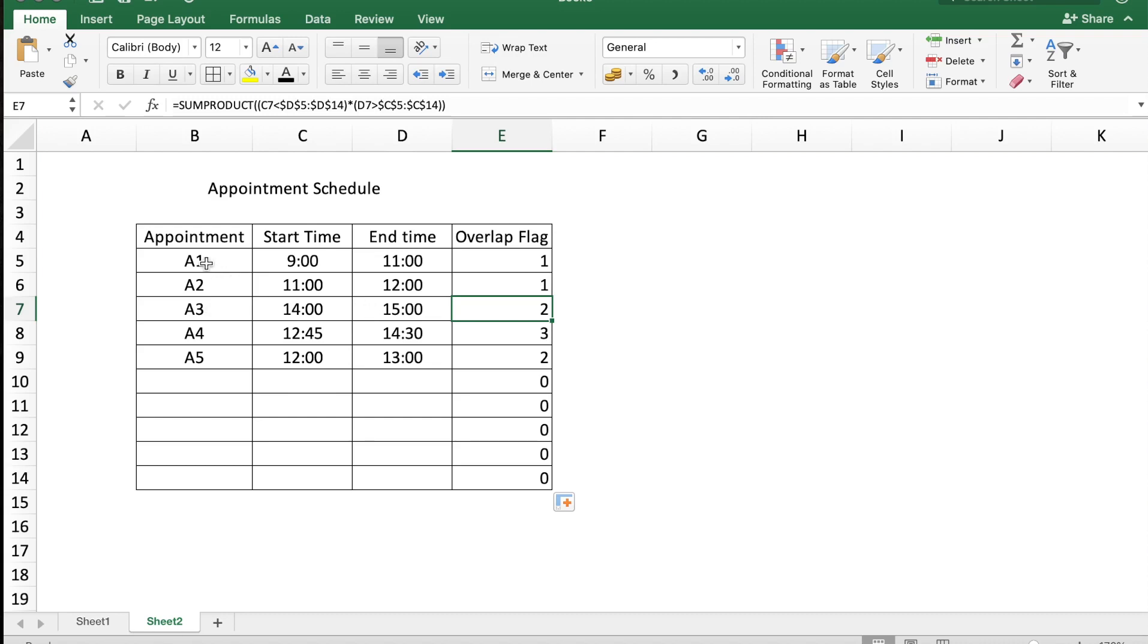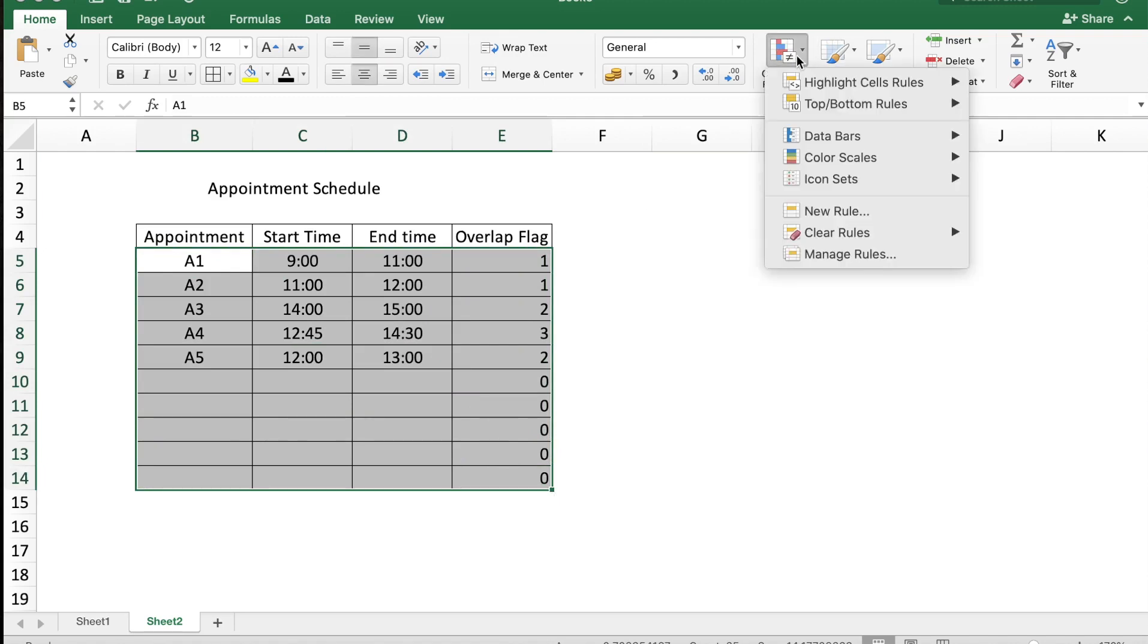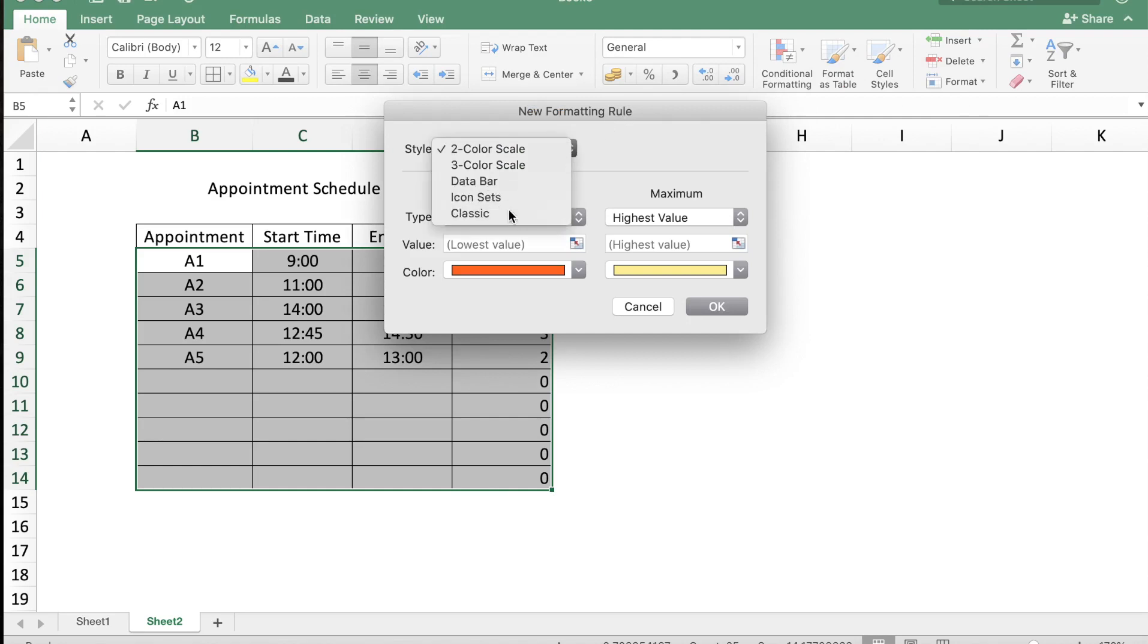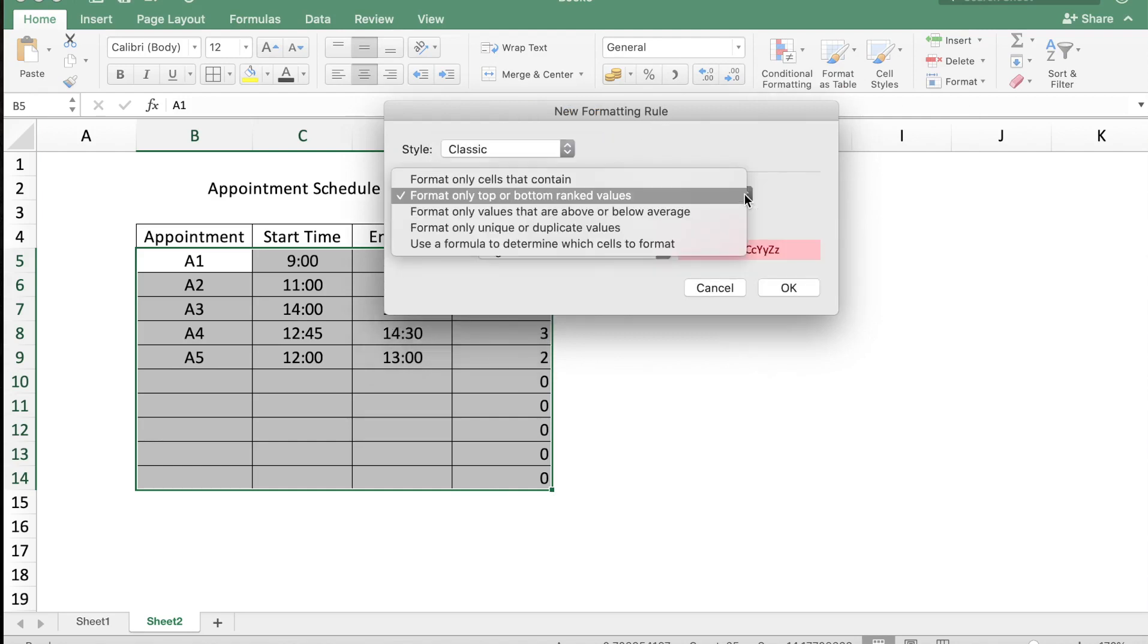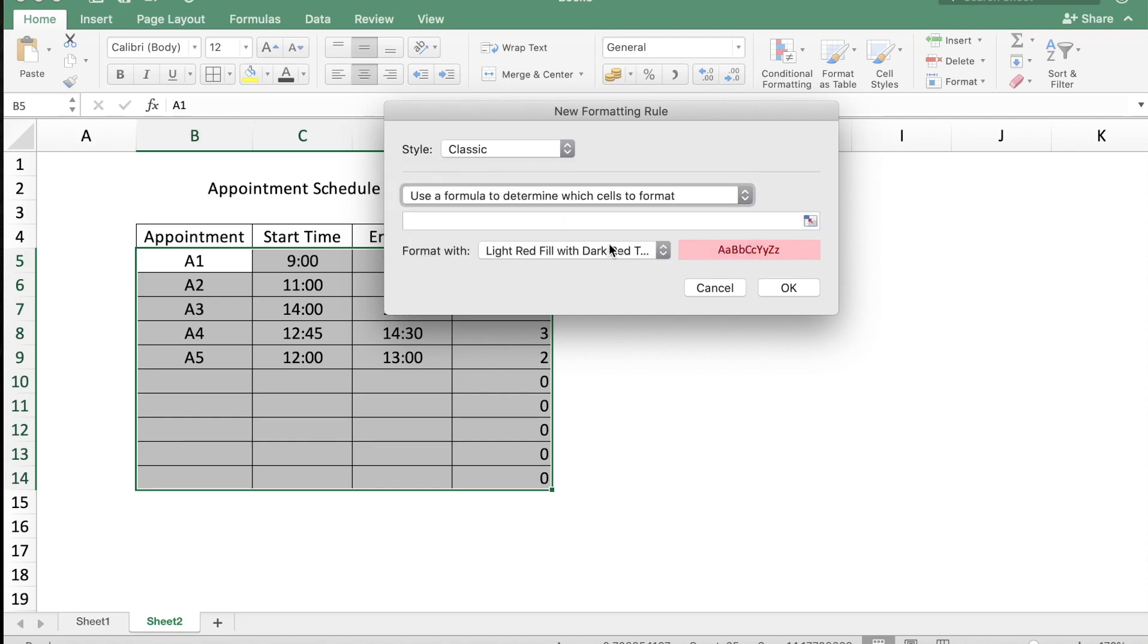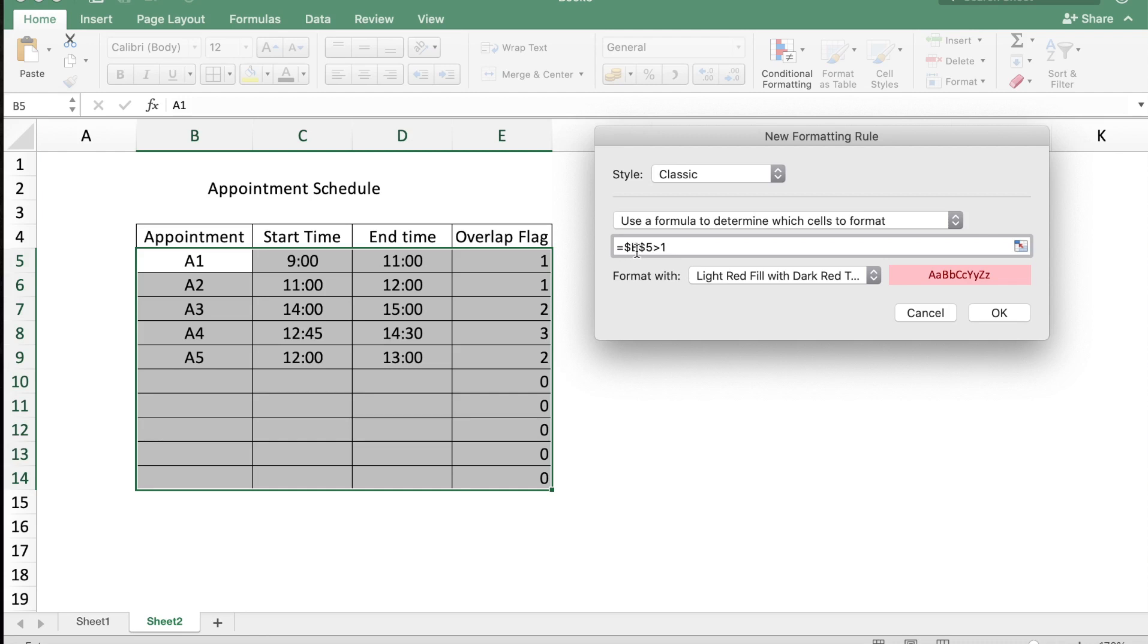That can be done by using conditional formatting. Let me select the cells B5 to E14, which is our complete table, and let me go to conditional formatting and make a new rule. I'm going to use a classic which is basically a formula.